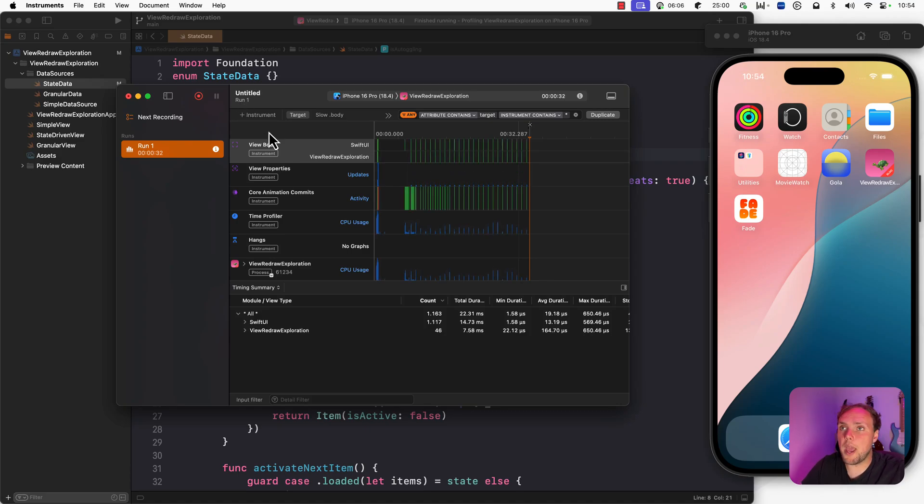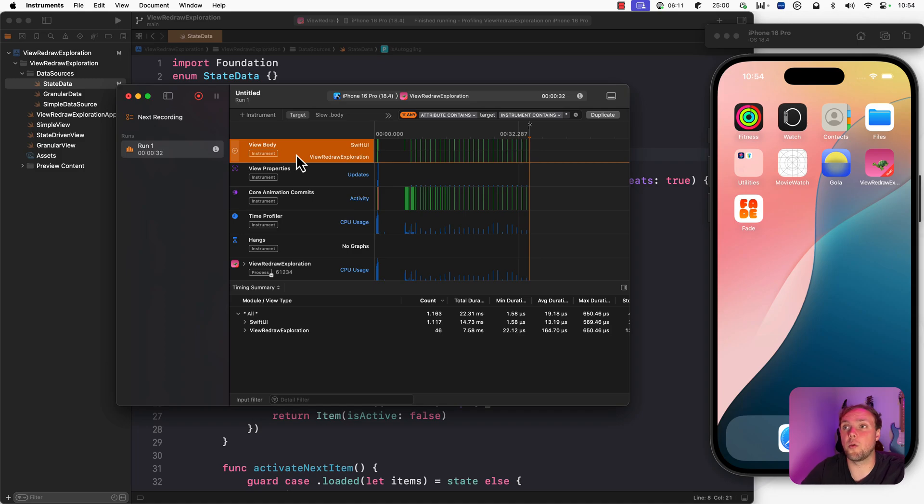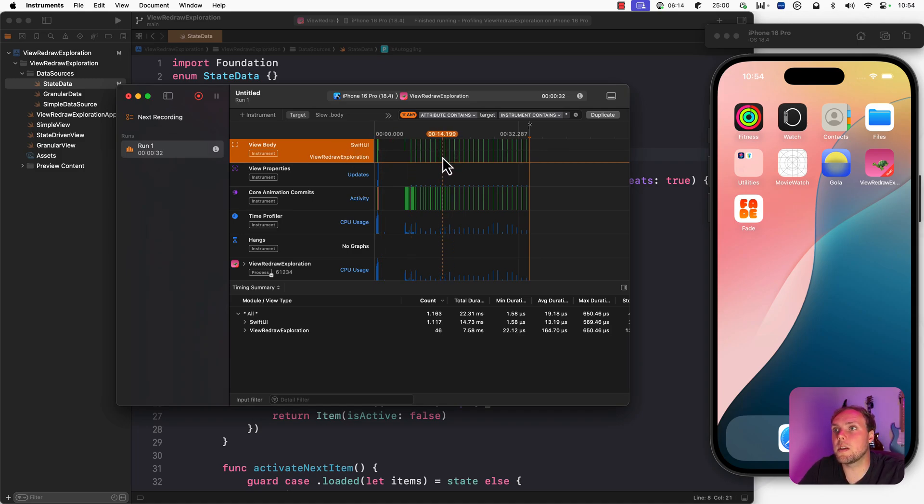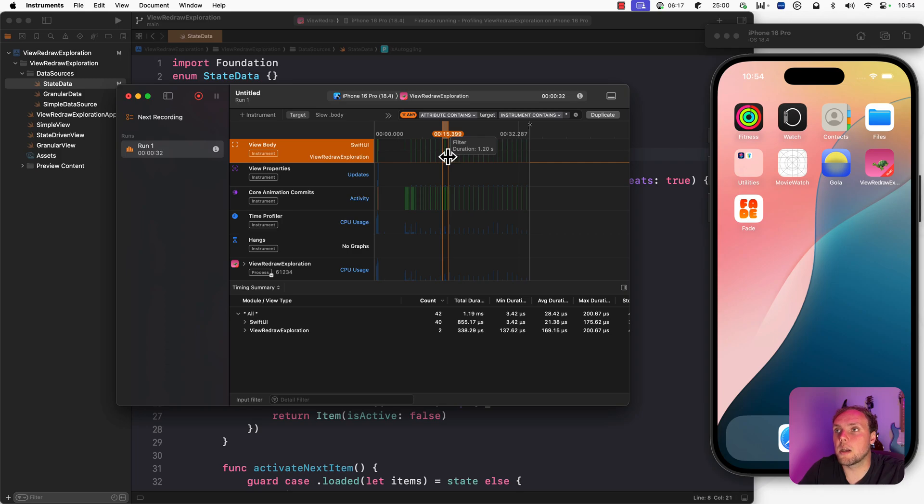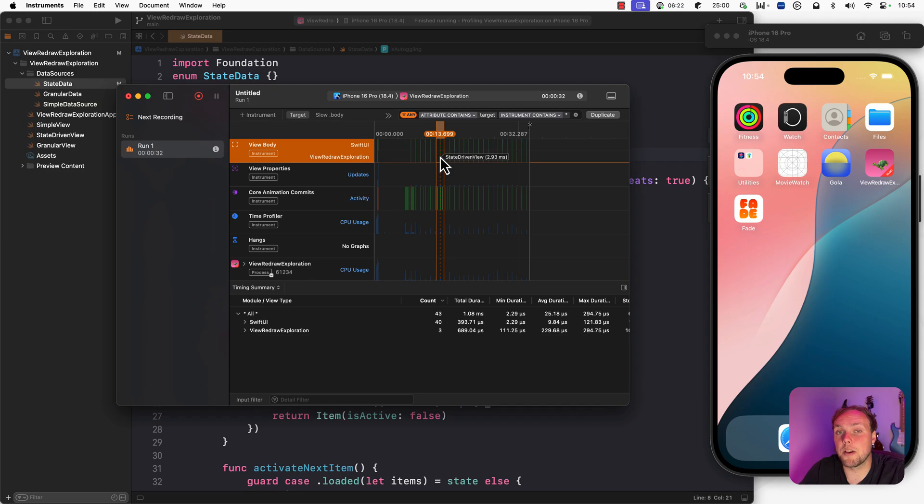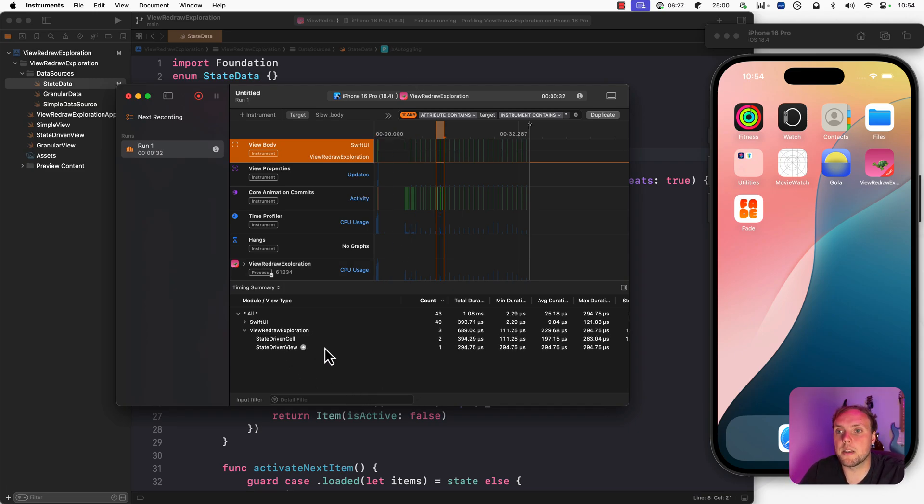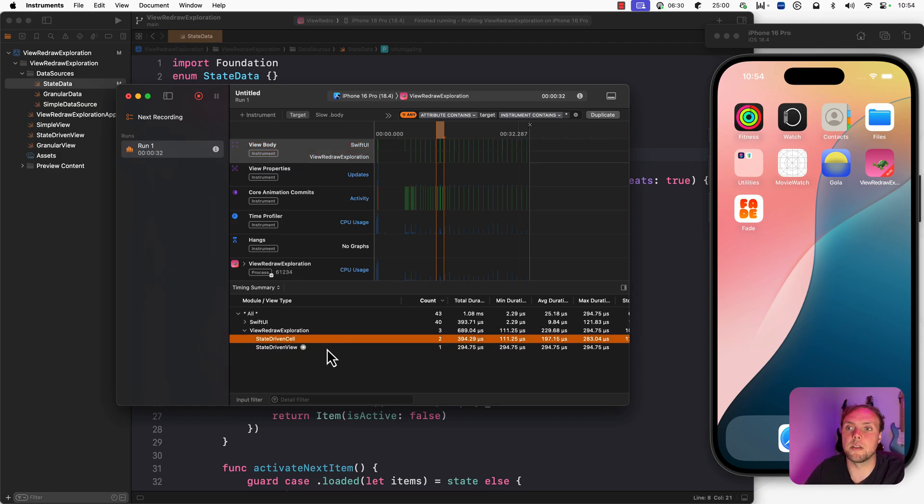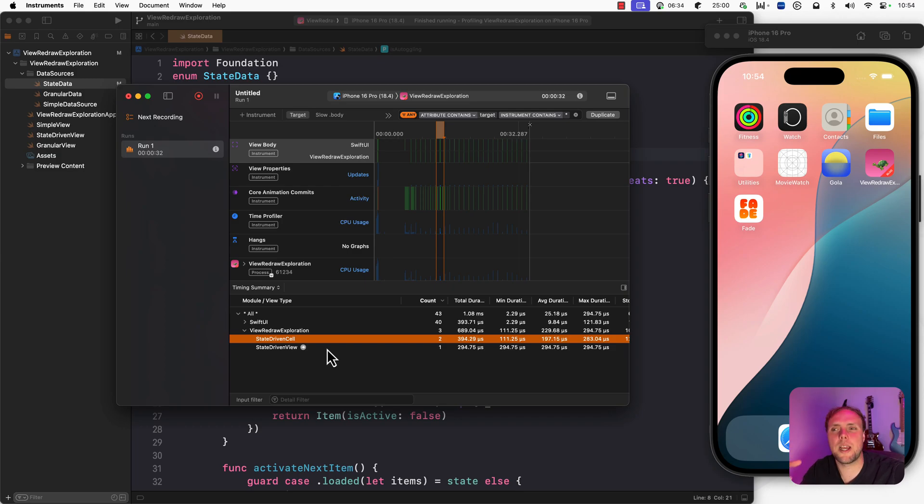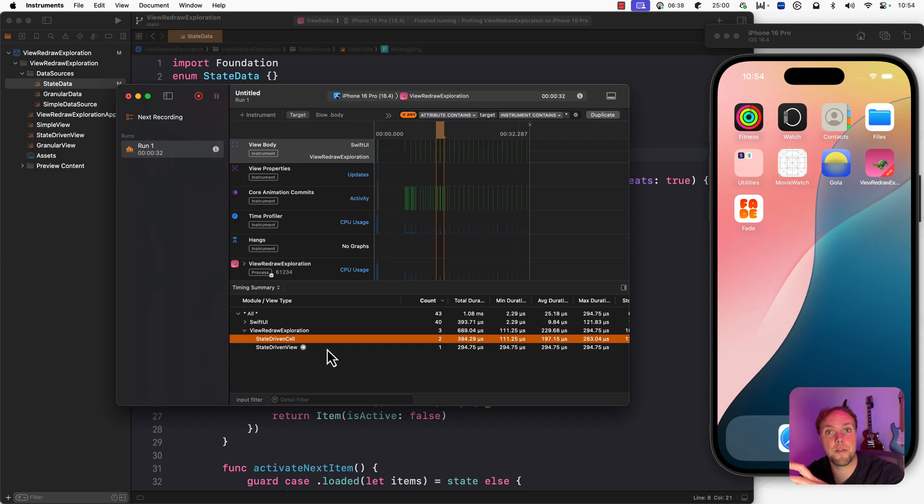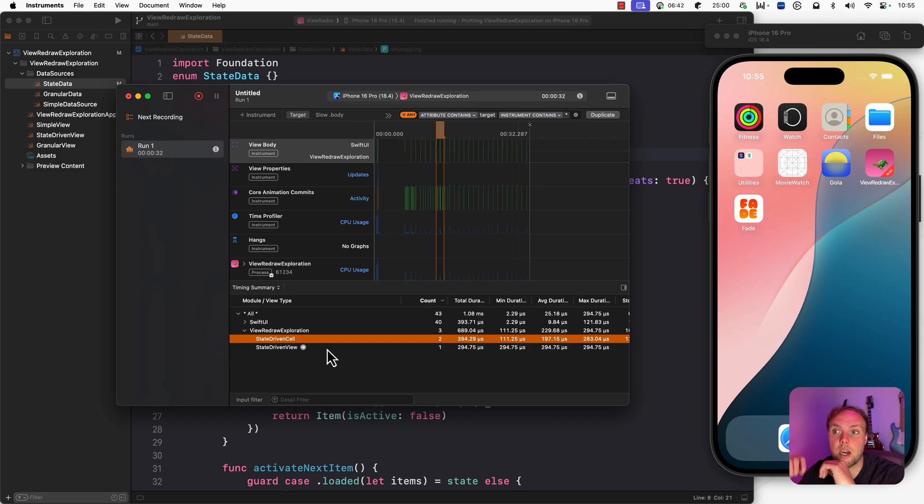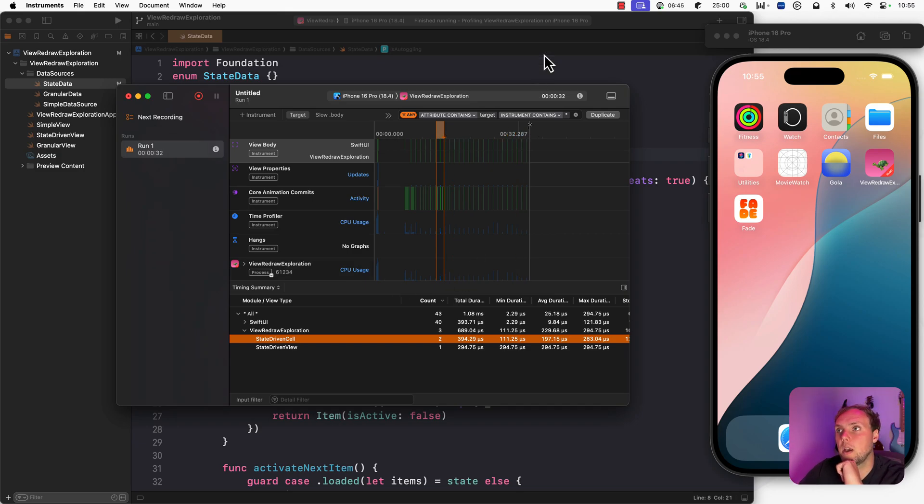So what we have here is a couple of lanes. So the top one is ViewBody. That tells us whenever SwiftUI redraws a body. So every time we see one of these green lines right here, we can click and drag over it to see what happened during that green line. Because a green line means something redrawed. And we can open this up and we can see that state-driven view and two state-driven cells were updated. This already worries me. I know this application and I know that state-driven view is the entire list itself.